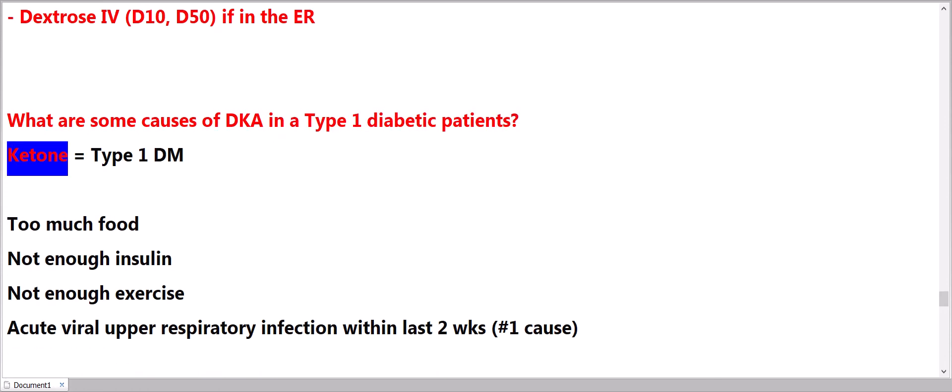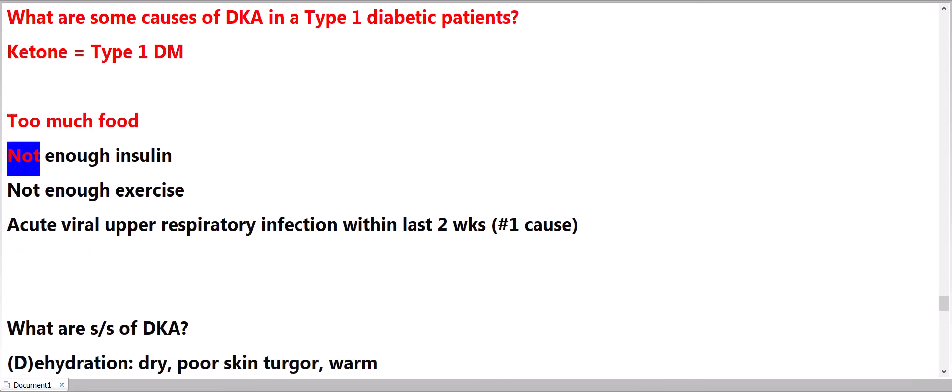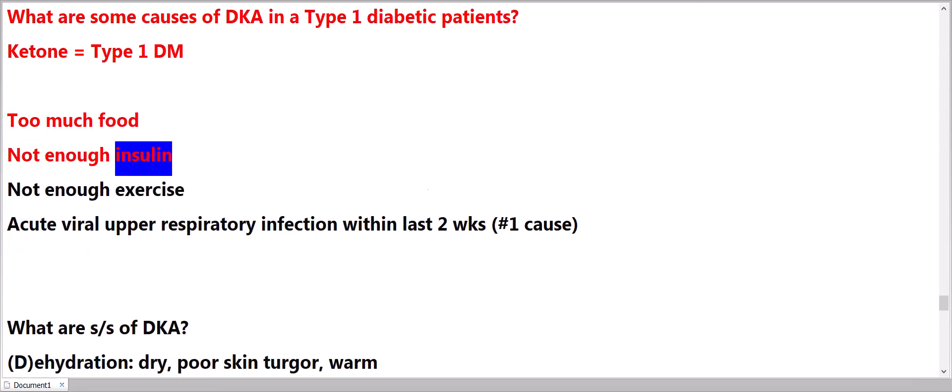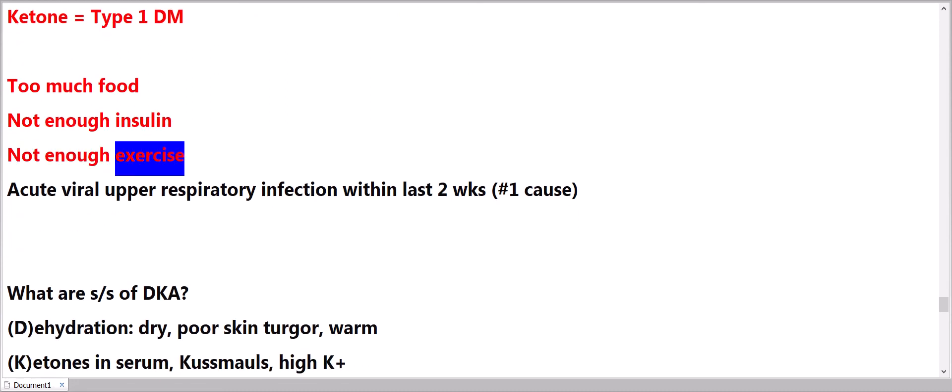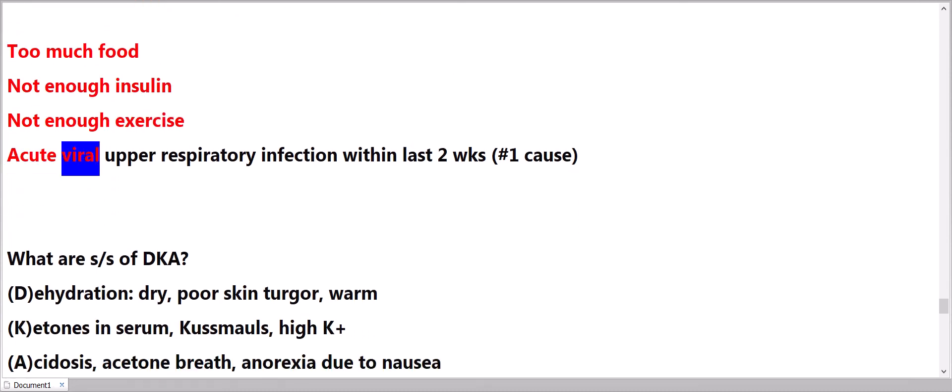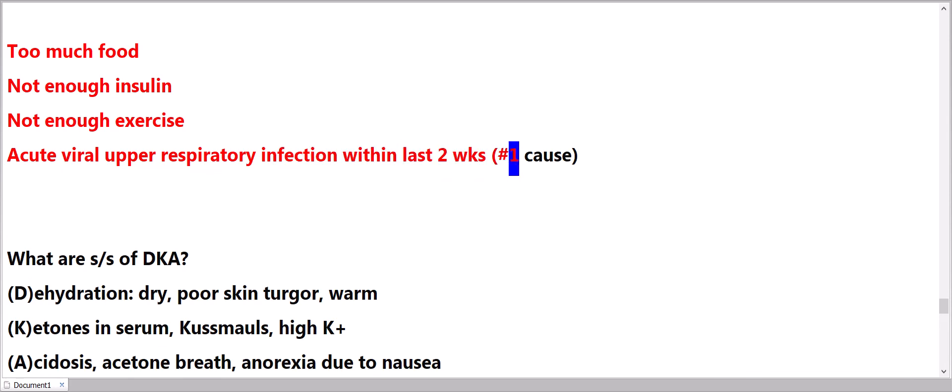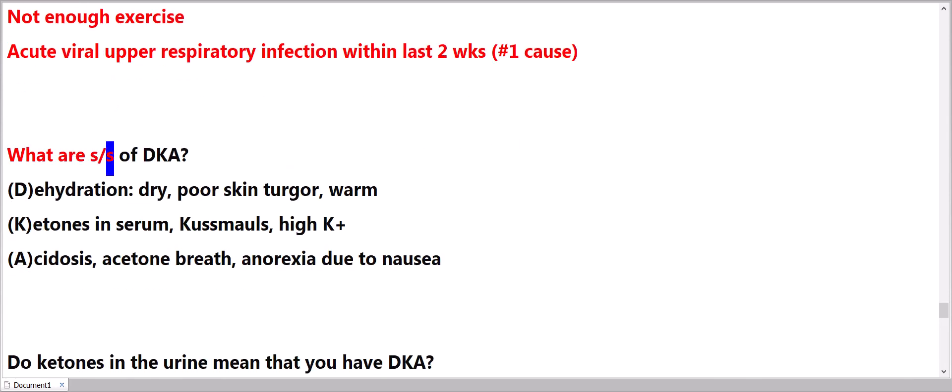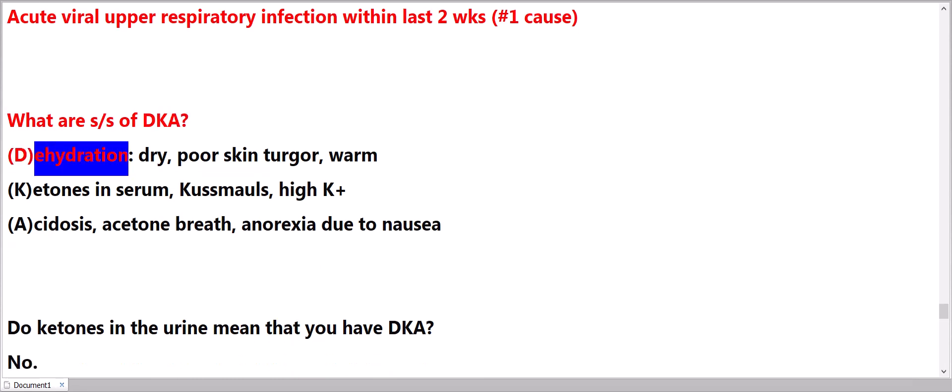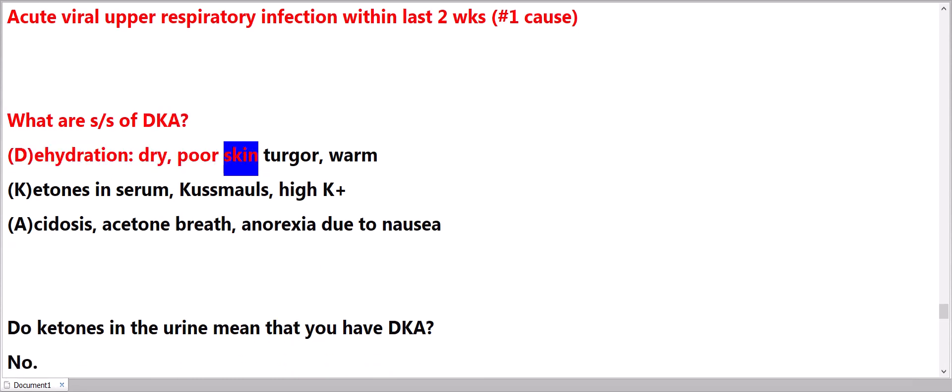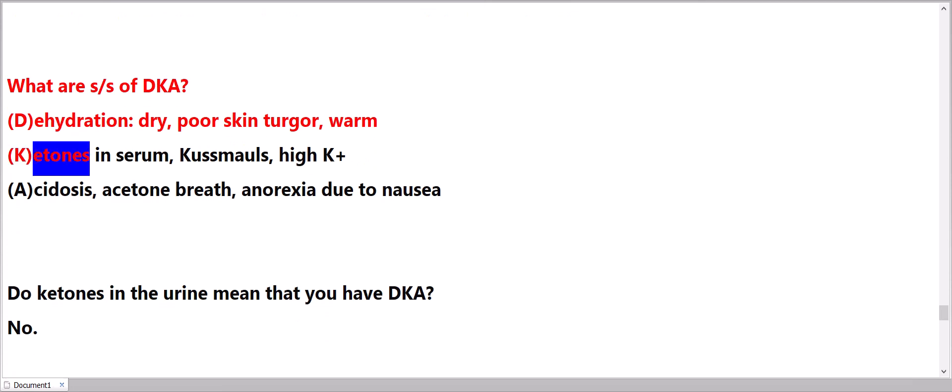What are some causes of DKA in a Type 1 diabetic patient? Ketone equals Type 1 DM. Too much food, not enough insulin, not enough exercise. Acute viral upper respiratory infection within last two weeks: number one cause.